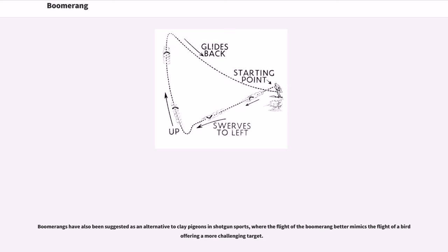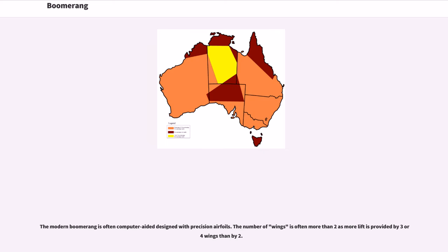Boomerangs have also been suggested as an alternative to clay pigeons in shotgun sports, where the flight of the boomerang better mimics the flight of a bird, offering a more challenging target. The modern boomerang is often computer-aided designed with precision airfoils. The number of wings is often more than two, as more lift is provided by three or four wings than by two.